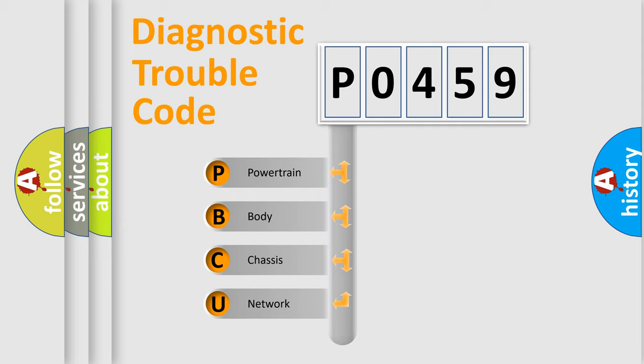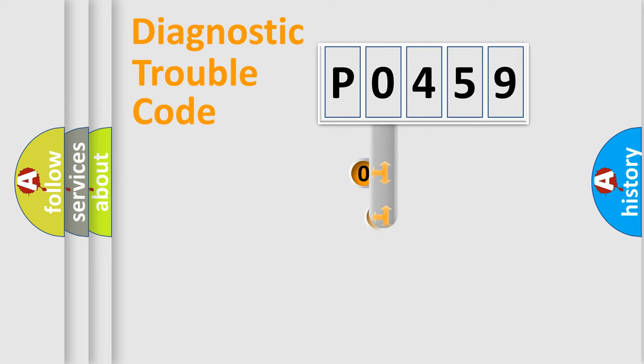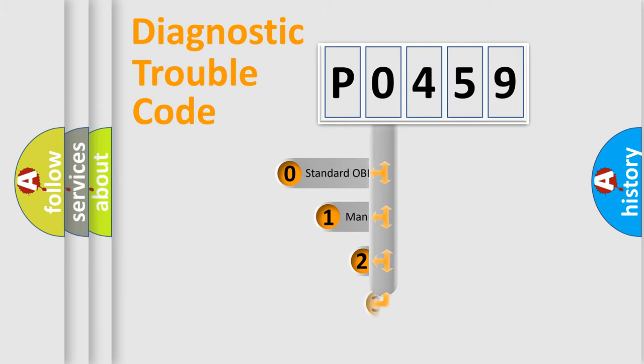We divide the electric system of automobile into four basic units: Powertrain, Body, Chassis, and Network. This distribution is defined in the first character code.